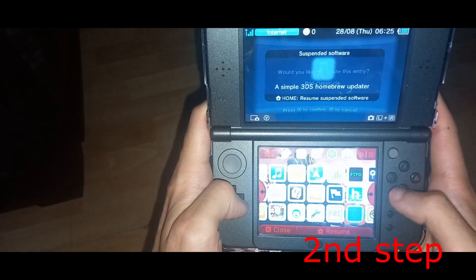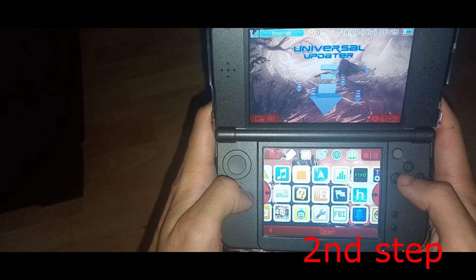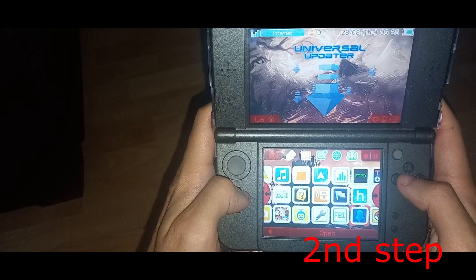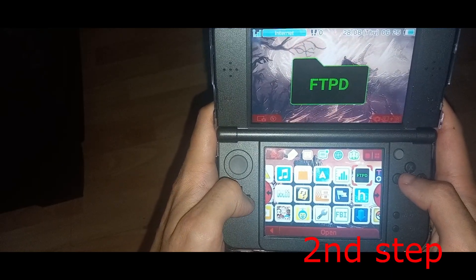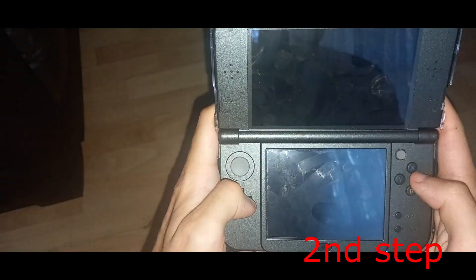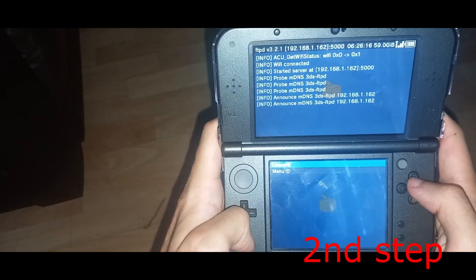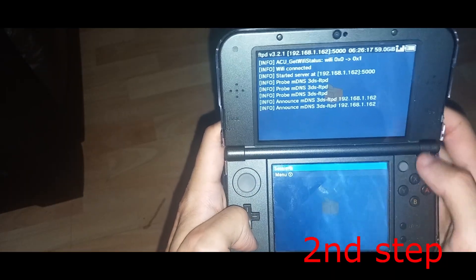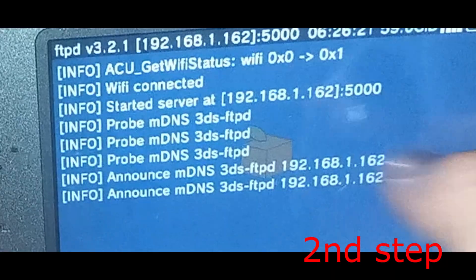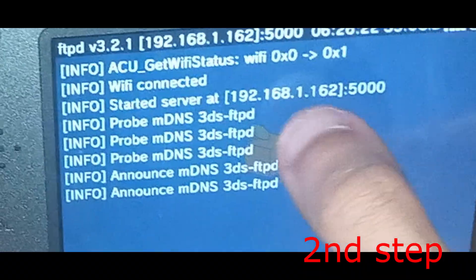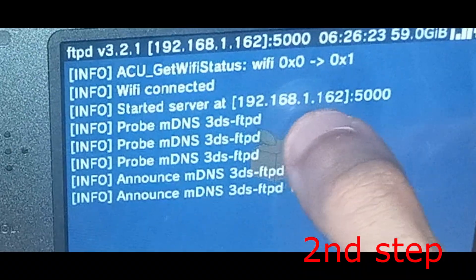Once you install it, it should appear right here on your home screen. Click on it, and once you run it, it's going to show your IP address right here. You want to remember this IP.